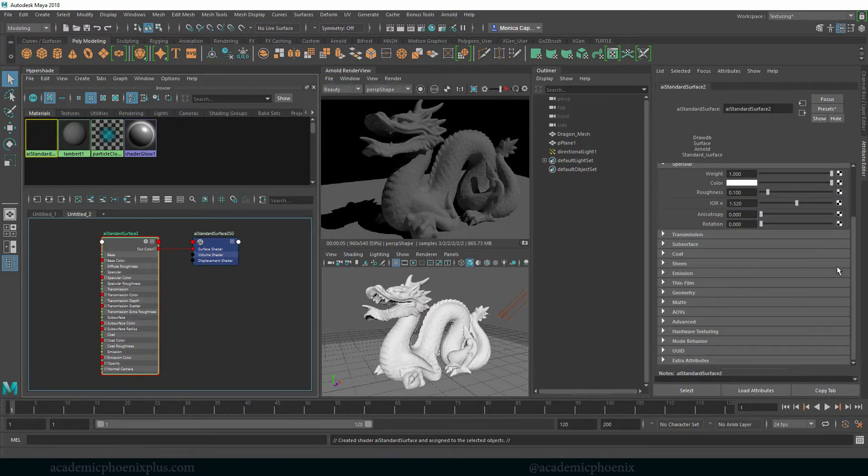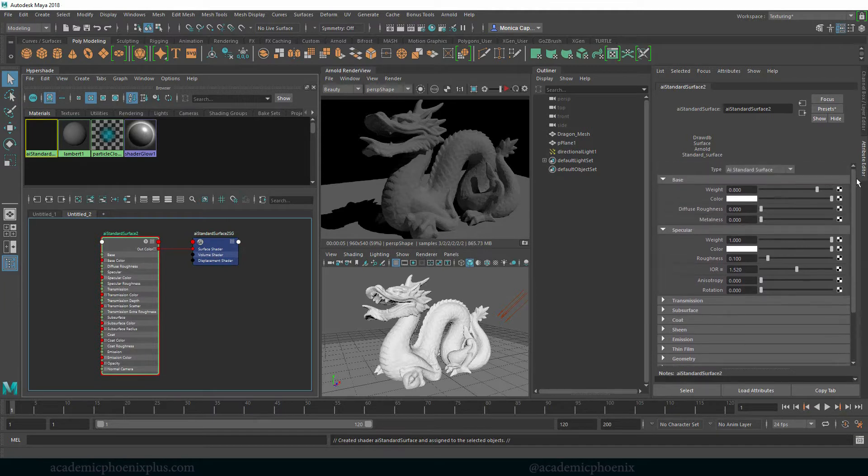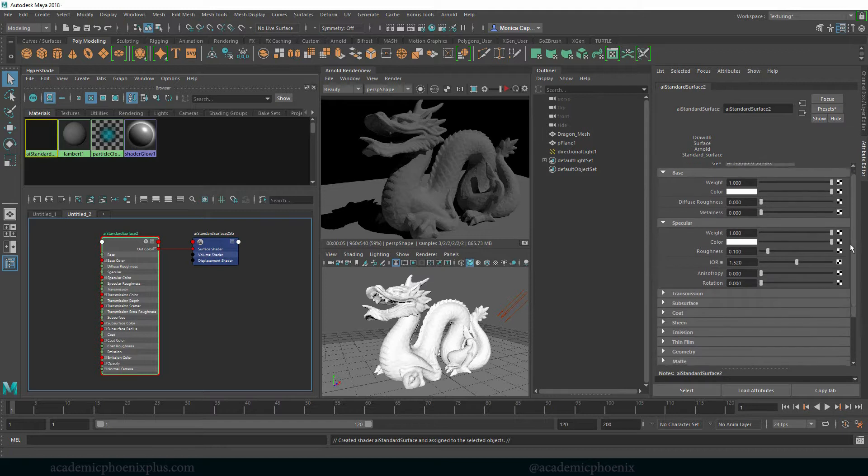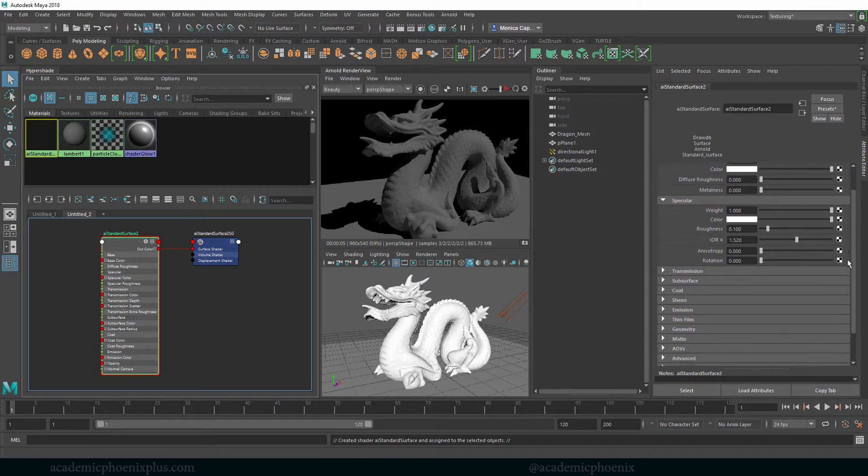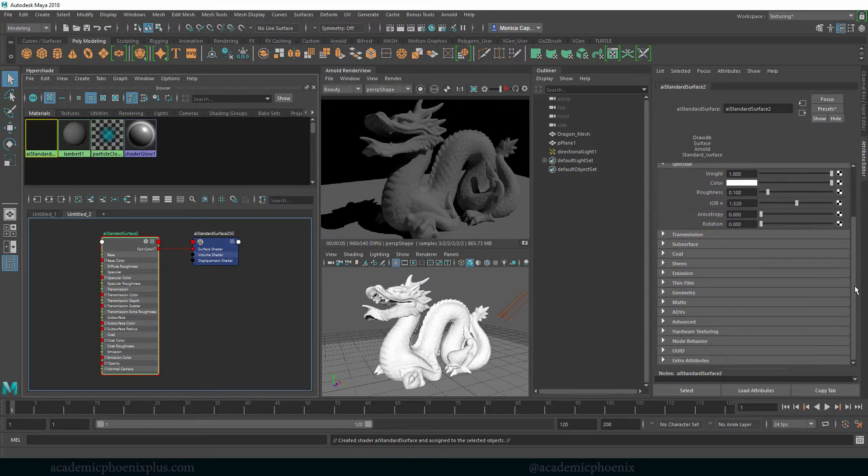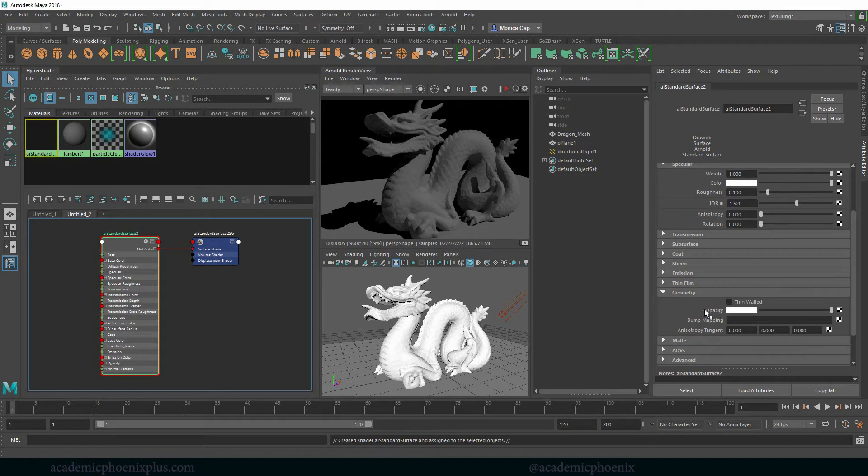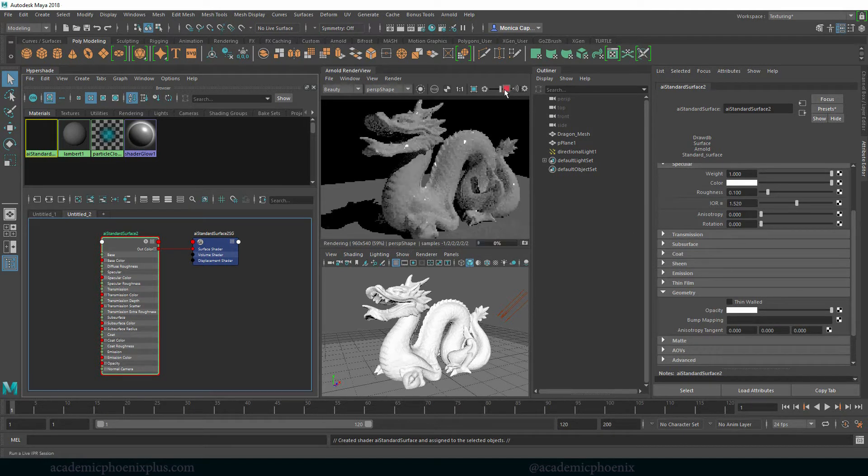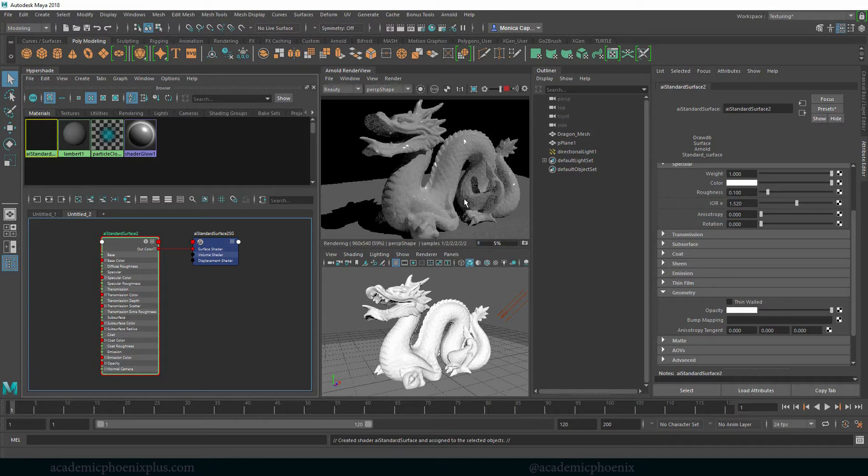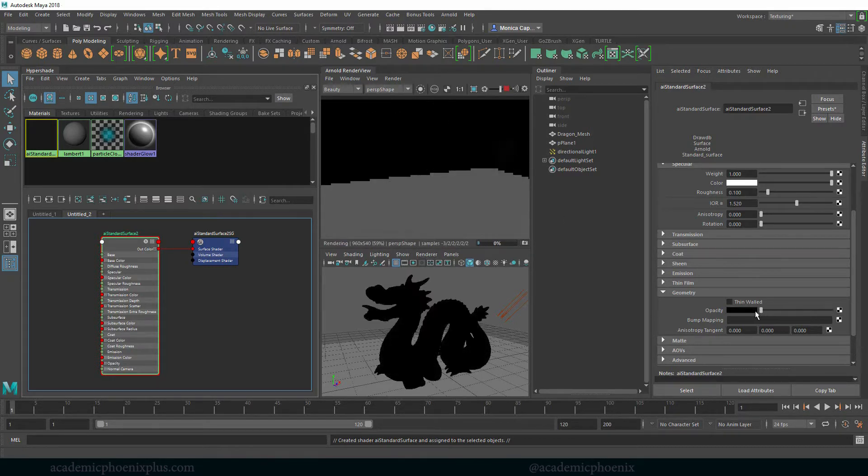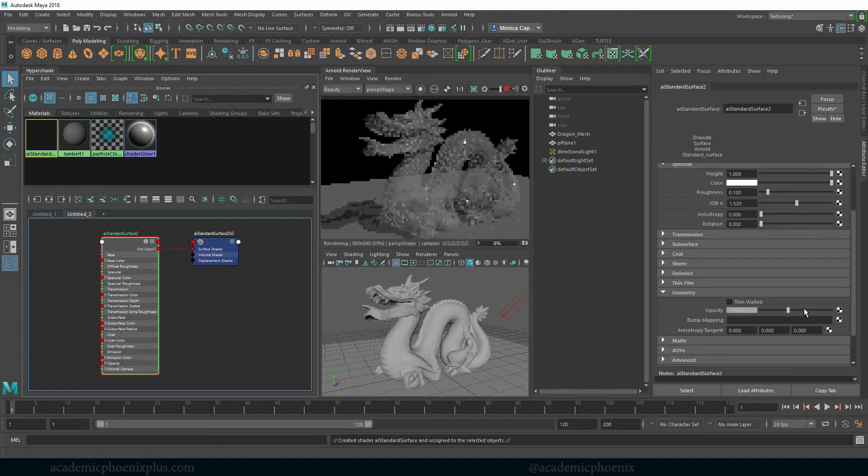So what we are going to be focusing on is the transparency. We are going to be ignoring the base which I'm going to crank up to one. We are going to go to specular and then we are going to go down to geometry and we are going to play with opacity. So the way this works is that when this is white it will show as being solid. And when you scroll to the left all the way to black it disappears.